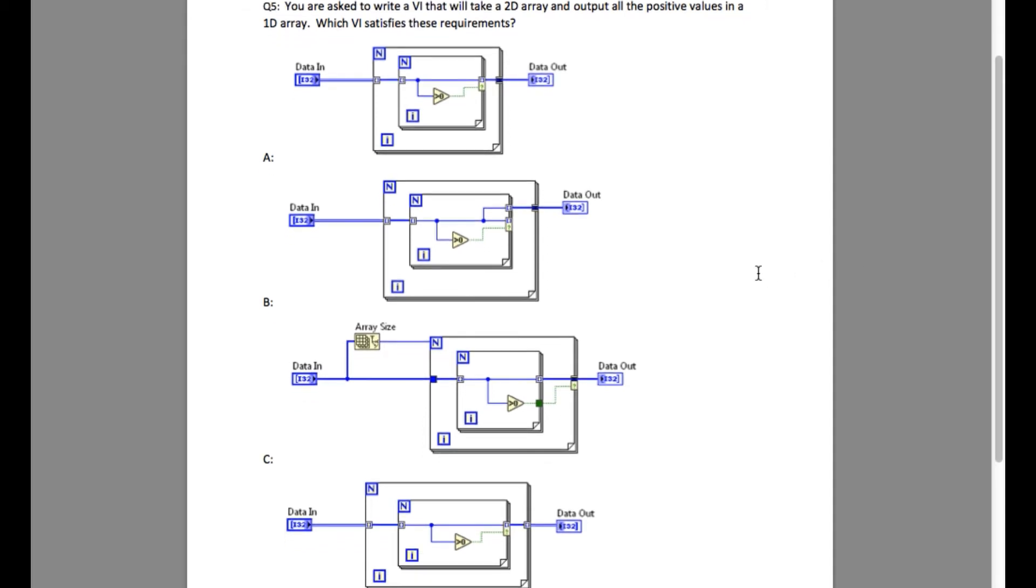The requirement of this problem is to produce a 1D positive array from a 2D array. That means our output should be a 1D array and the input should be a 2D array.